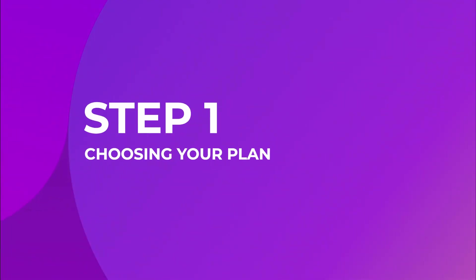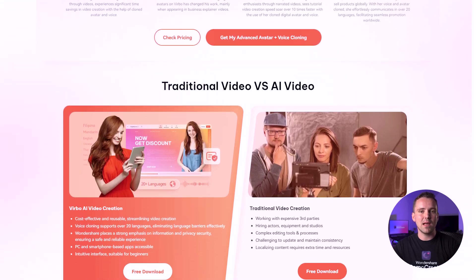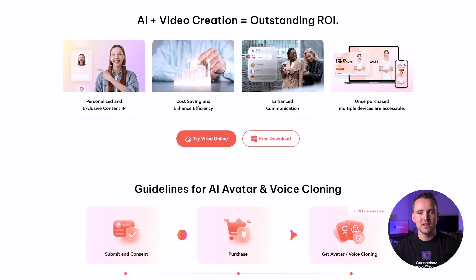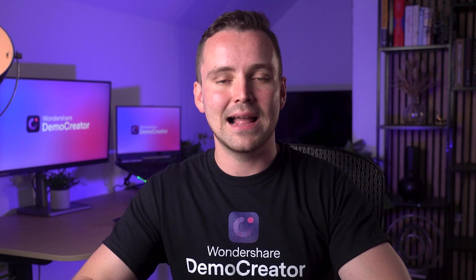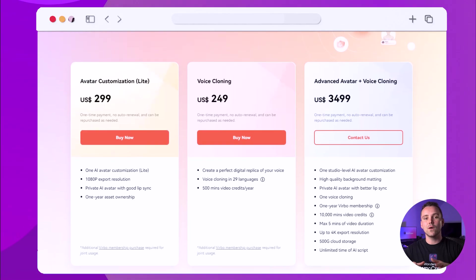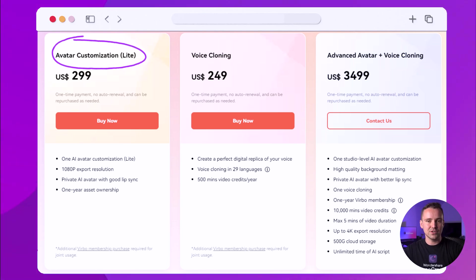Step 1: Choosing your plan. To make your AI avatar clone, the first step is to visit the custom AI avatar and voice cloning page on the Virbo website. The link is provided in the description of this video below. Once you're there, you'll need to choose your plan. Virbo offers three customization options, so you can pick the one that's right for you. The first one is the Avatar Customization Lite plan. If you're just starting out and want a custom AI avatar, the Lite plan is a great choice. This plan gives you a personalized avatar with private access for one year.